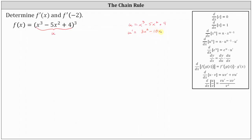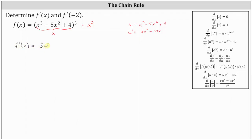So now we're going to think of the function f of x as u to the third and differentiate with respect to x using the power rule with the chain rule. Looking at our notes on the right, the derivative of u to the power of n with respect to x is equal to n times u to the power of n minus one times u prime, which indicates that f prime of x is equal to three u squared times u prime.